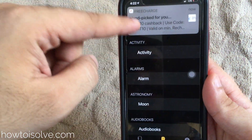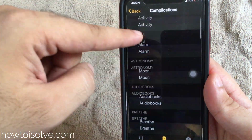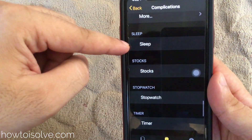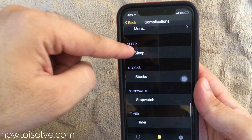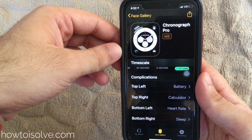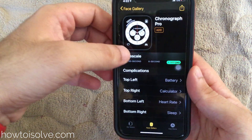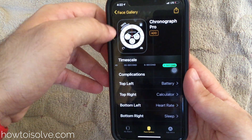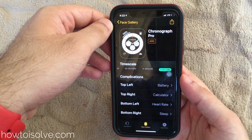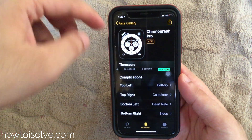In new WatchOS 7, you have the option to select Sleep, which is new in WatchOS 7. You can select it from here. Also, you can watch my previous tutorial on how to set up Sleep on iPhone and Apple Watch.